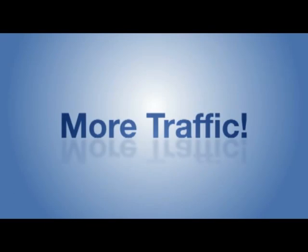As a website owner, there is probably one thing you want more than anything else. More traffic.